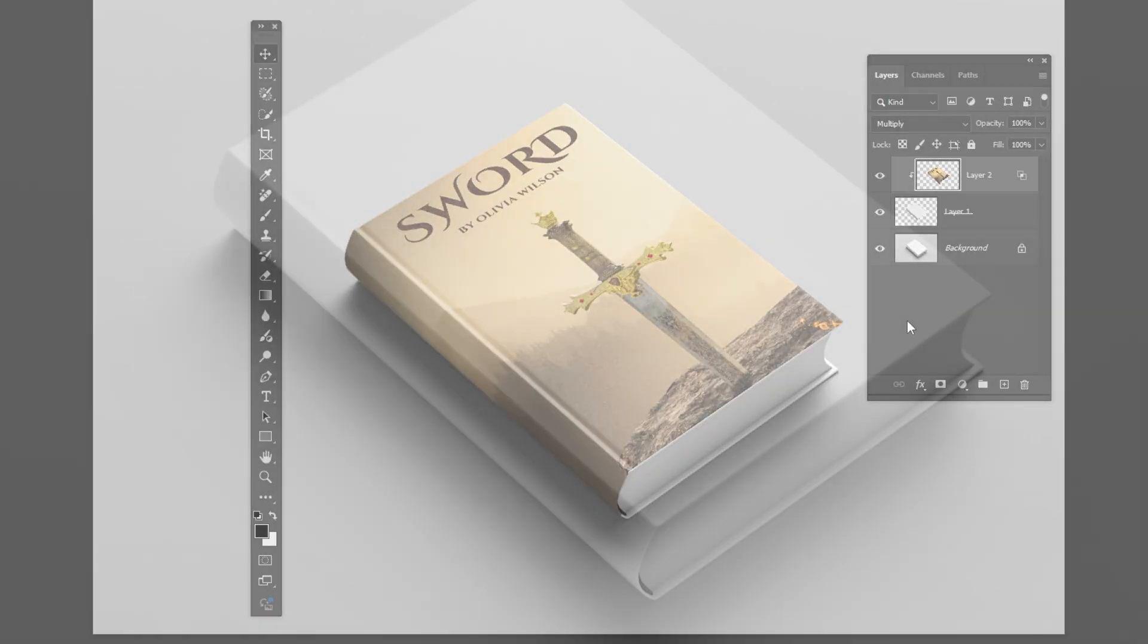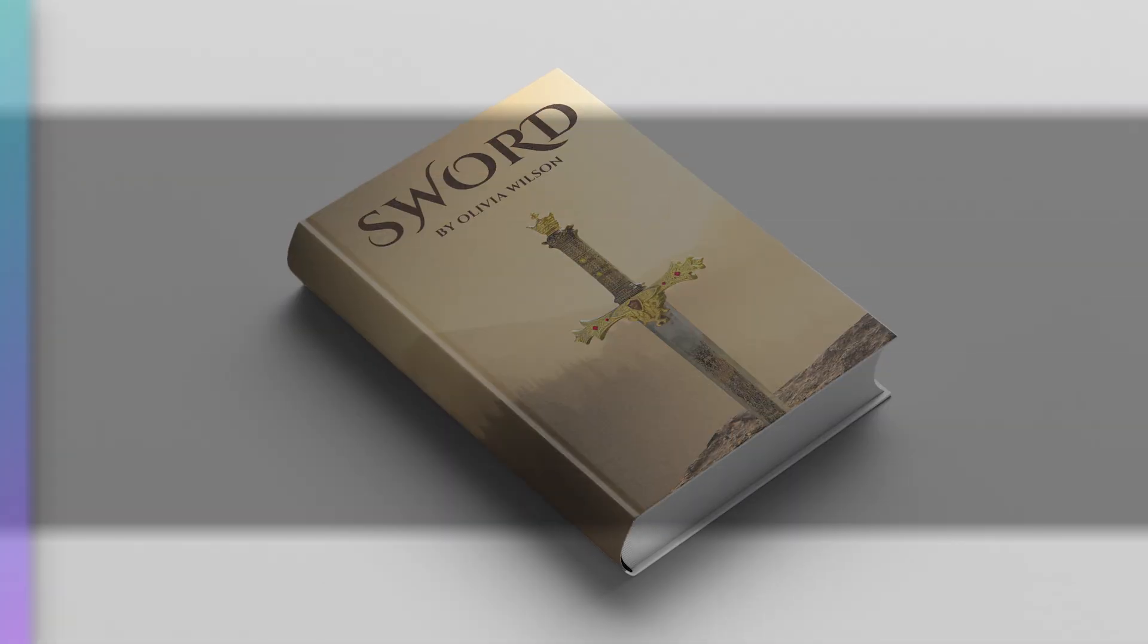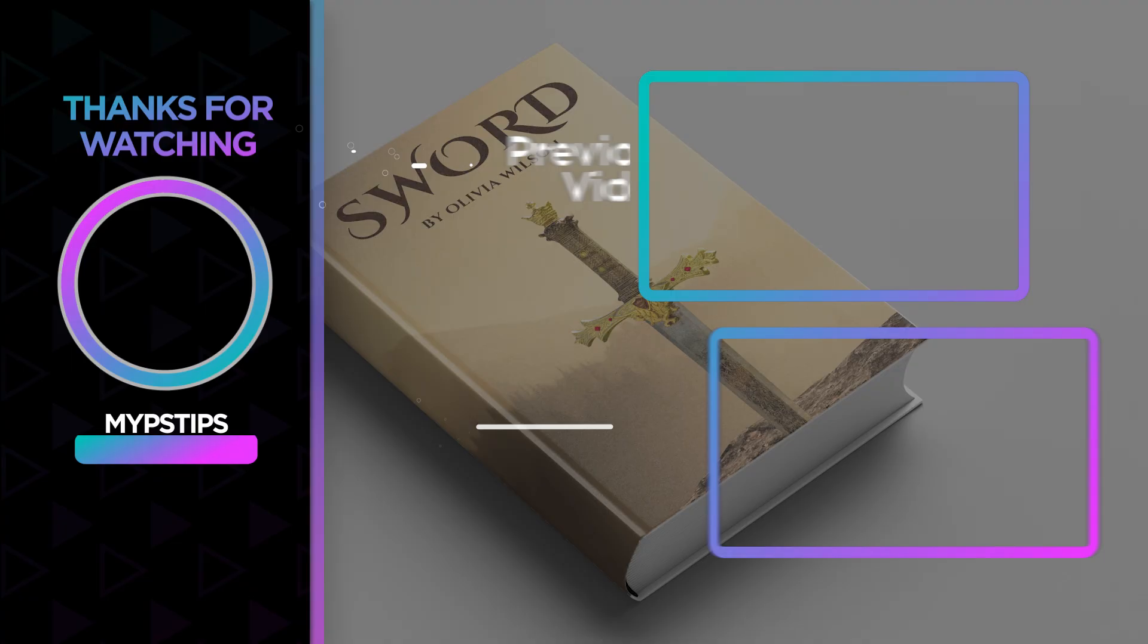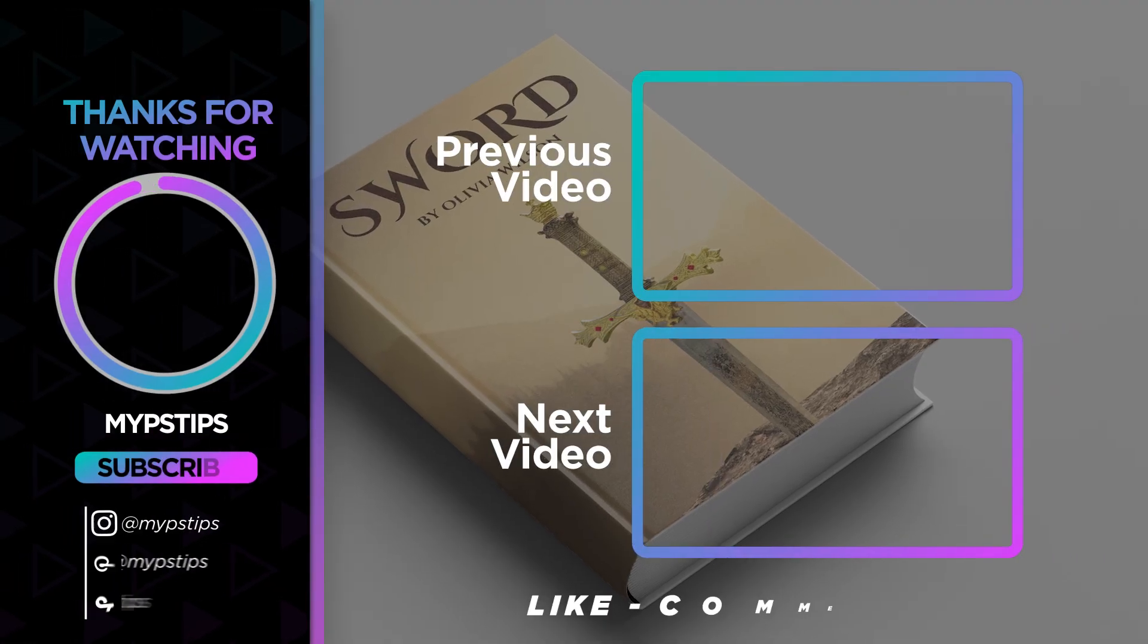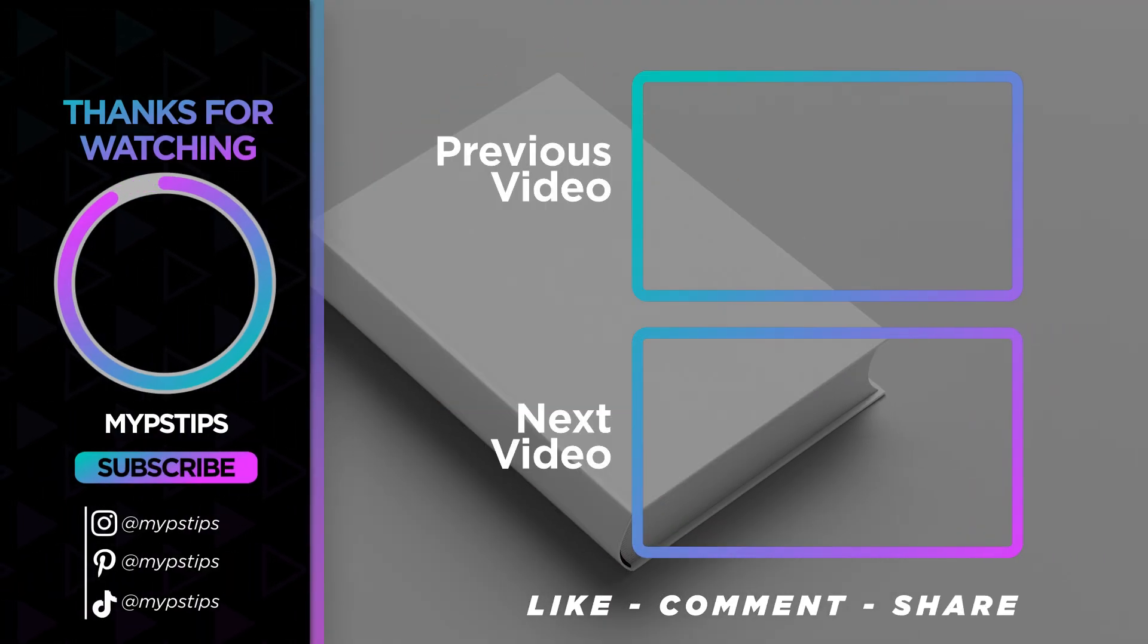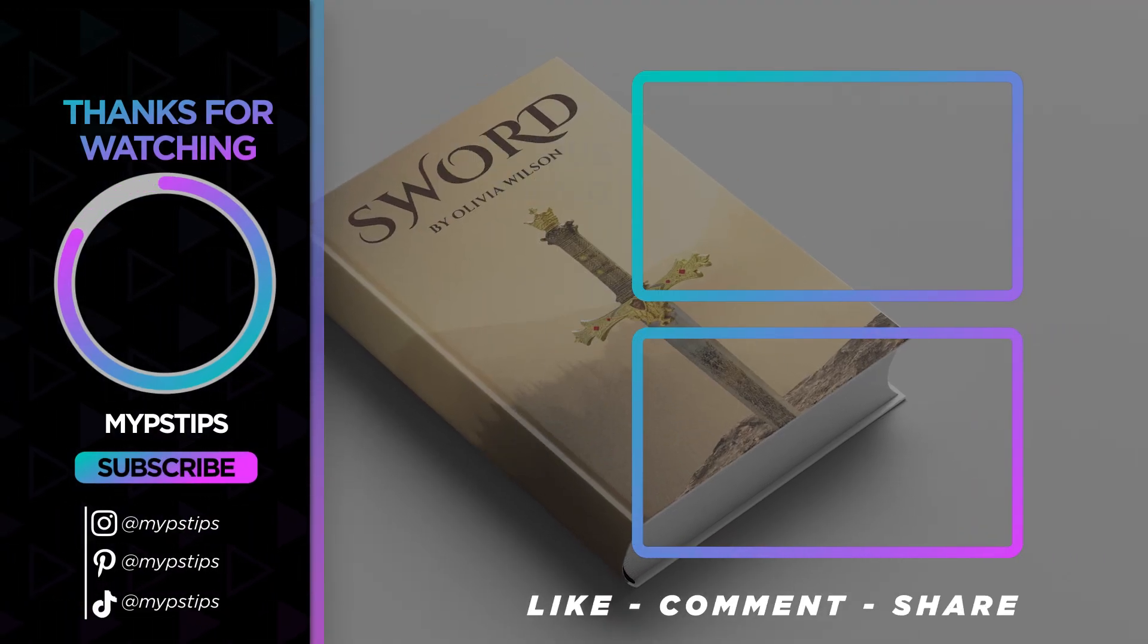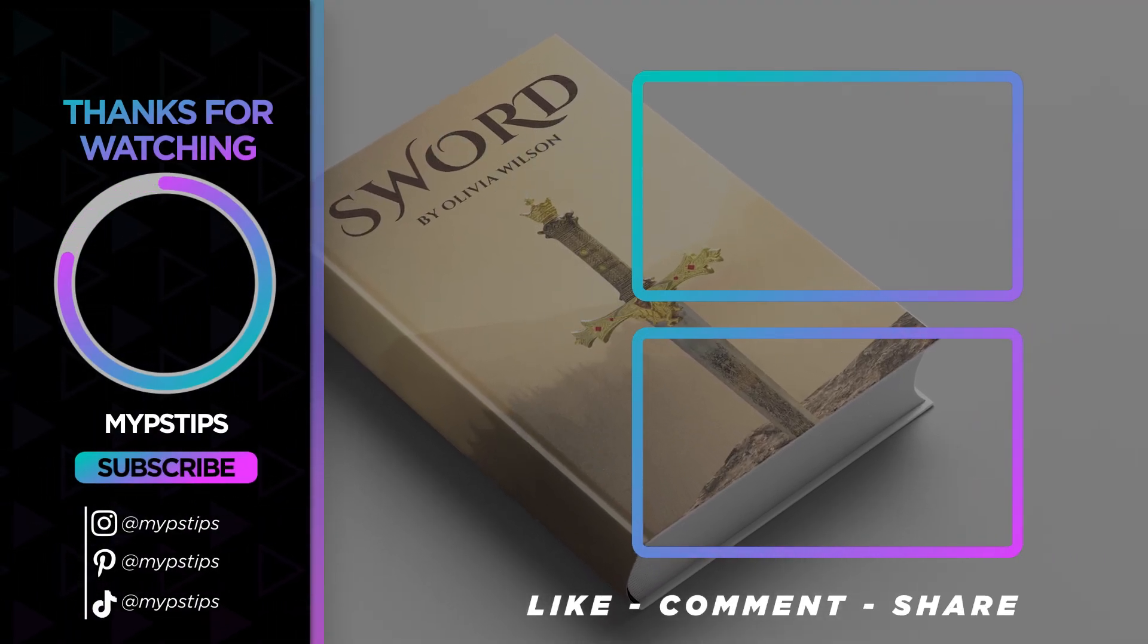That's it, I hope you enjoyed it. Subscribe to my channel for more tutorials. Also, check out other videos on my channel. Thanks for the support guys.